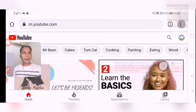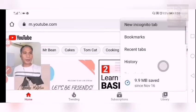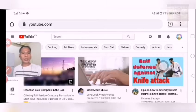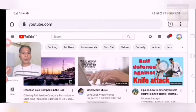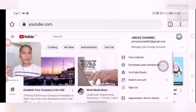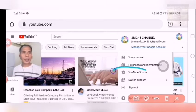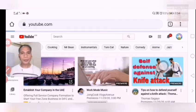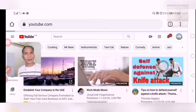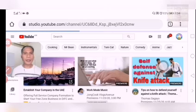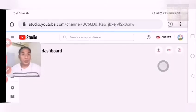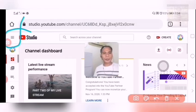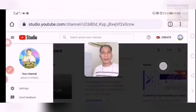Once you are on the YouTube desktop site and already in that tab, you need to click your profile picture. Click your profile picture and find YouTube Studio. Click on YouTube Studio. Okay, if you are clicking on YouTube Studio, you will find what we need next.